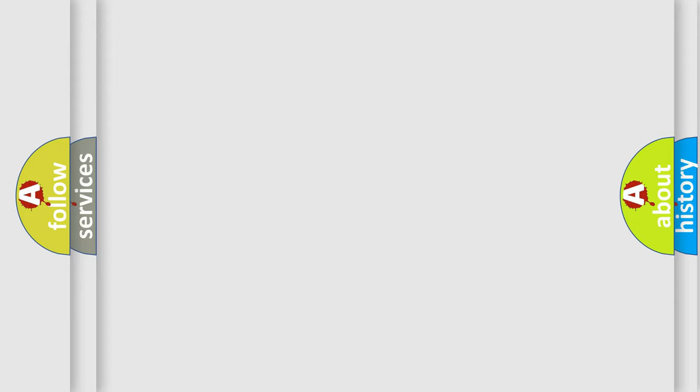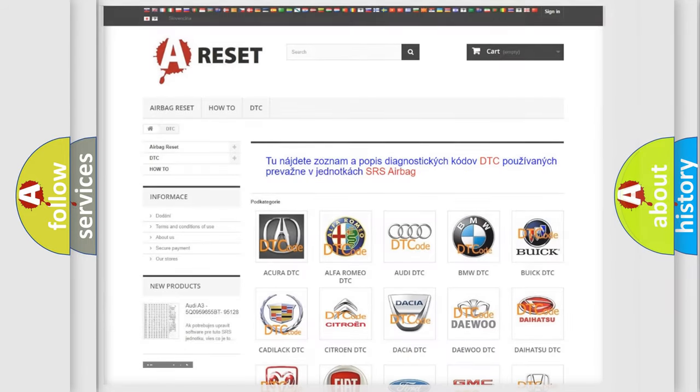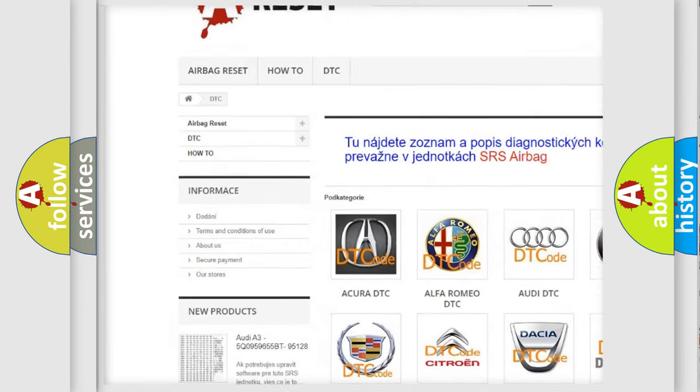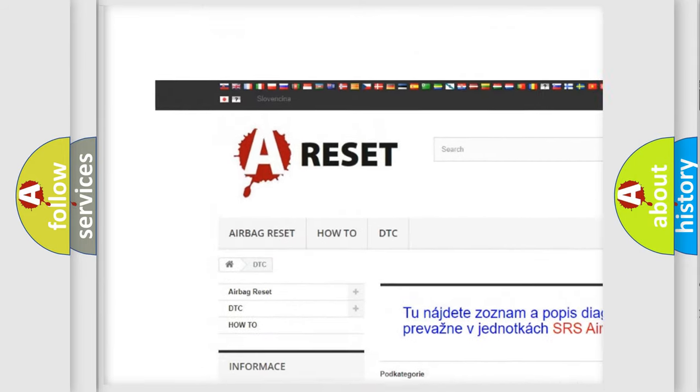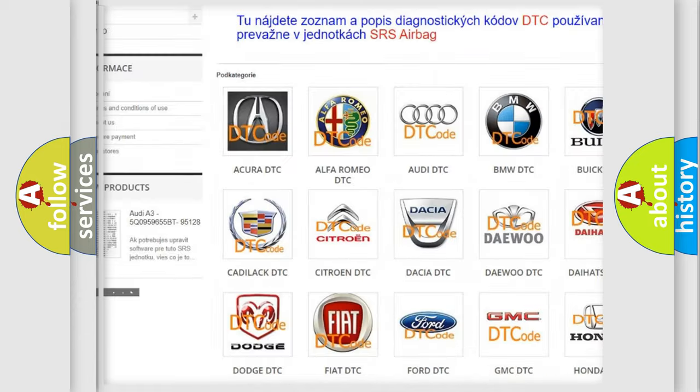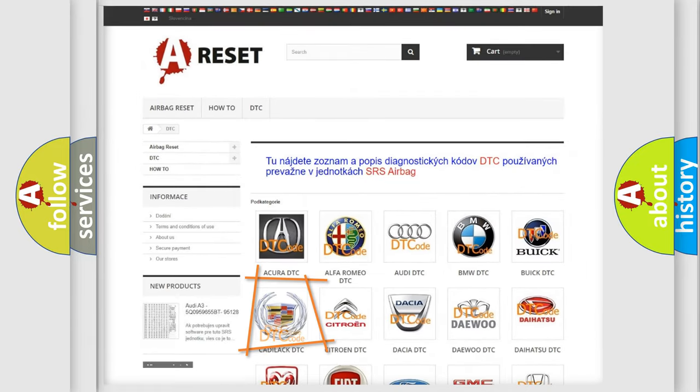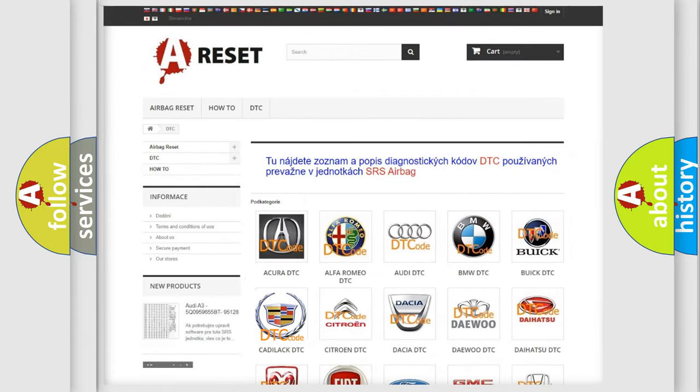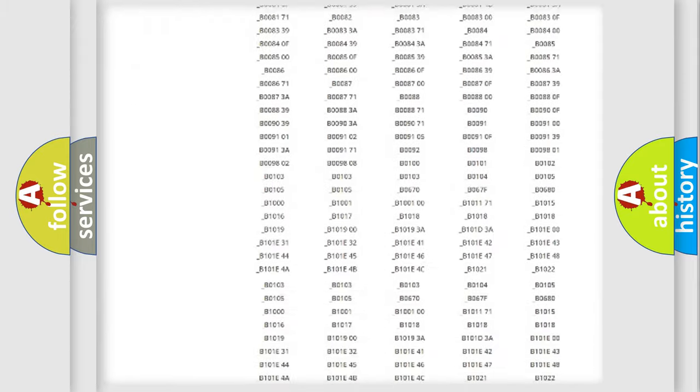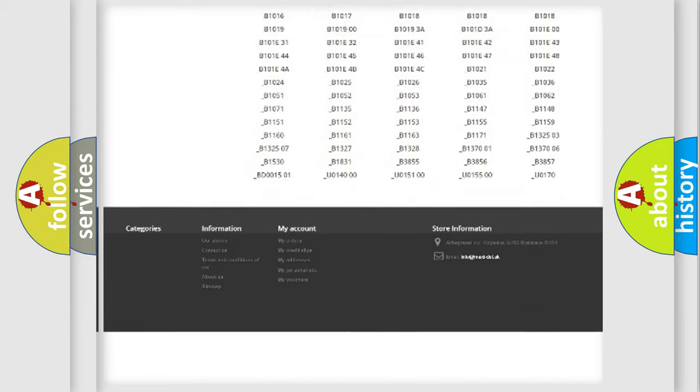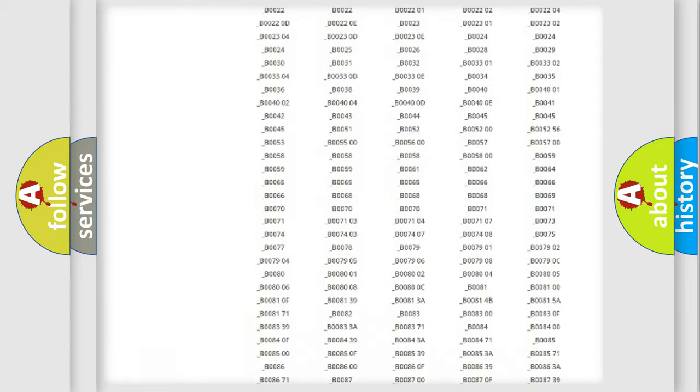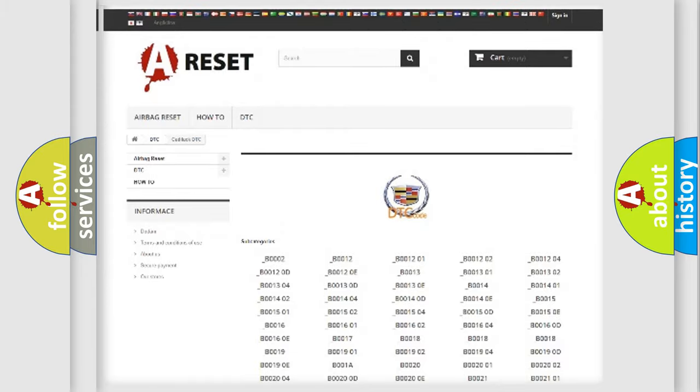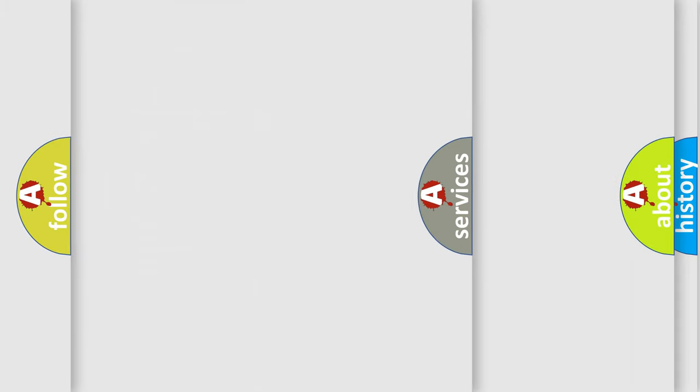Our website airbagreset.sk produces useful videos for you. You do not have to go through the OBD2 protocol anymore to know how to troubleshoot any car breakdown. You will find all the diagnostic codes that can be diagnosed in Cadillac vehicles, and also many other useful things.